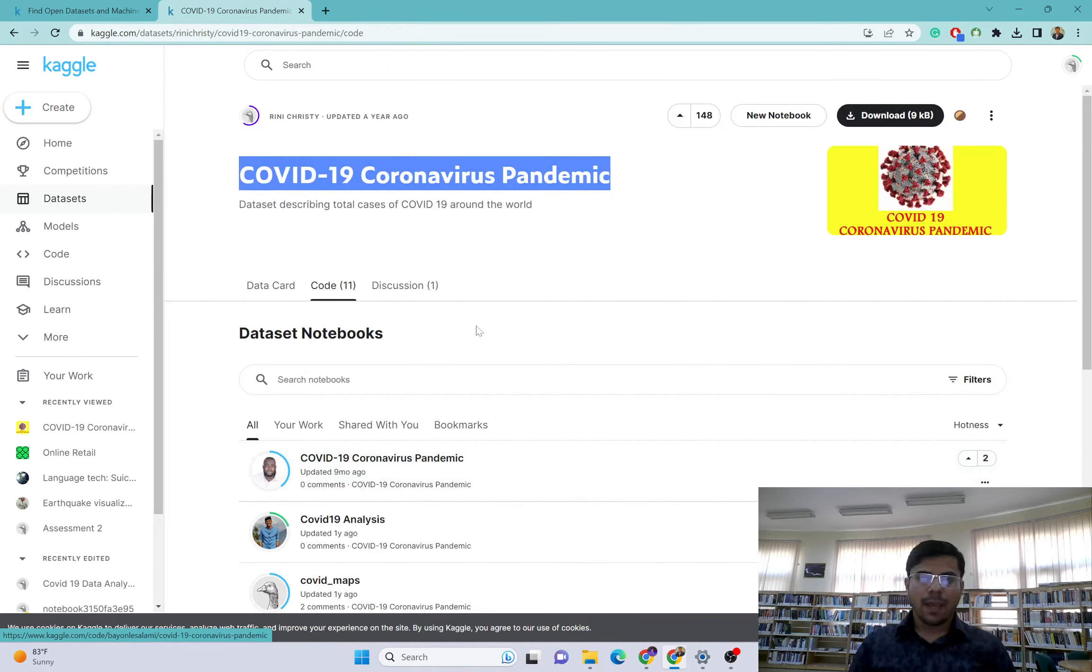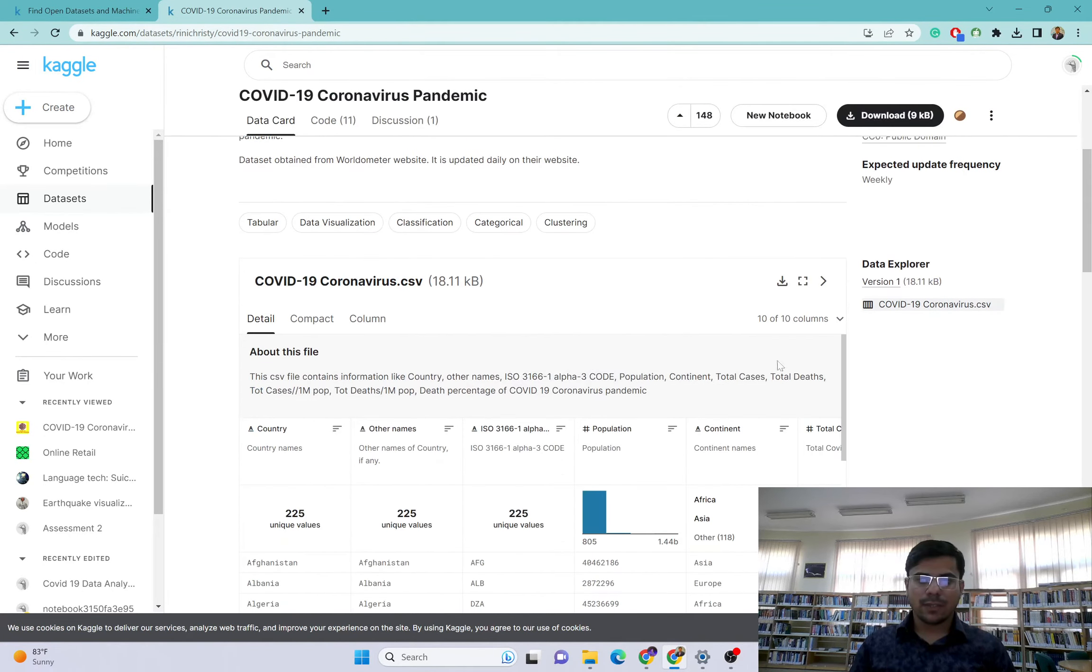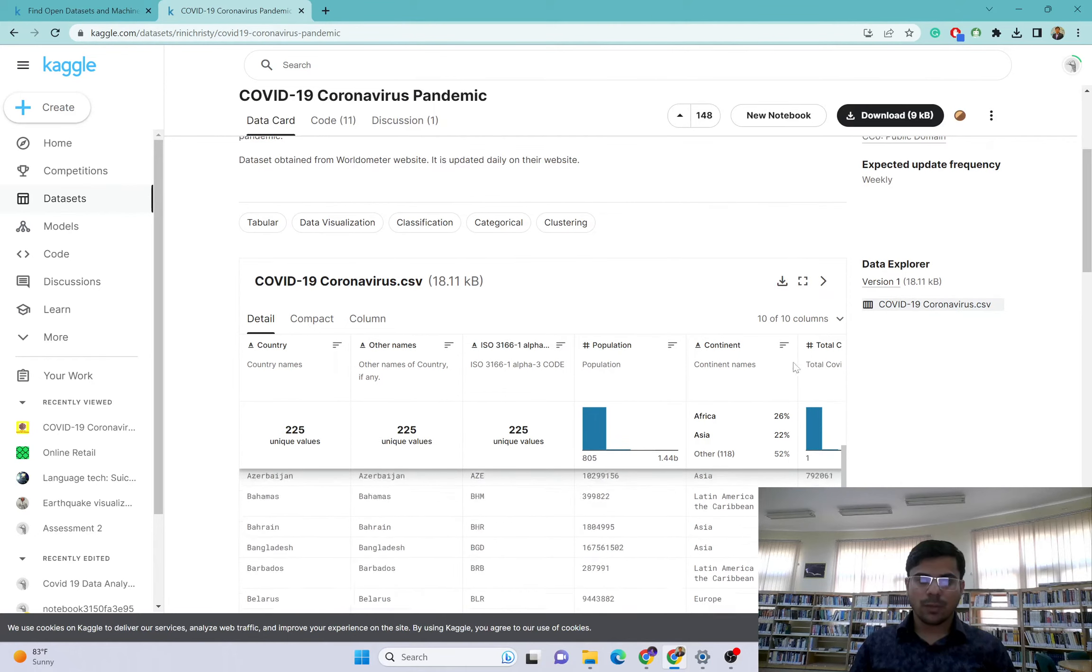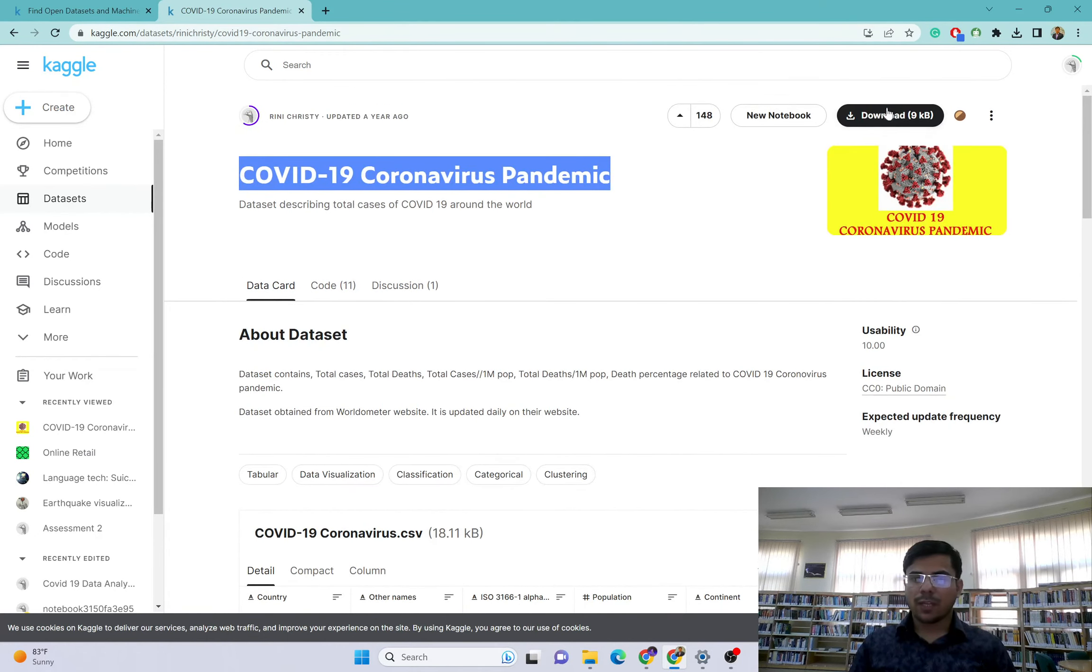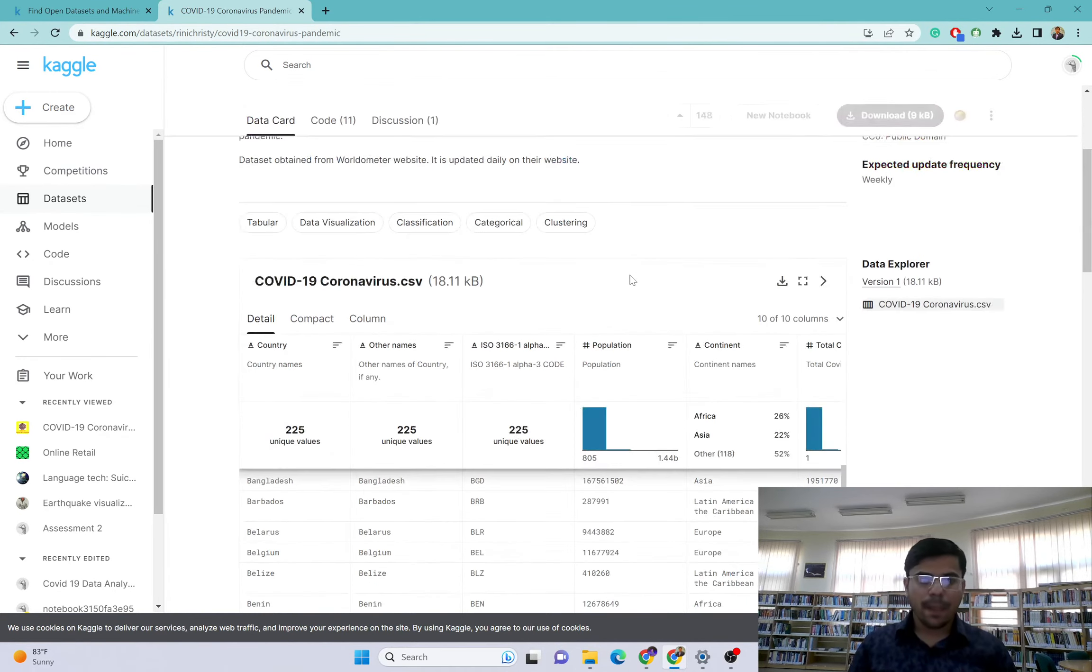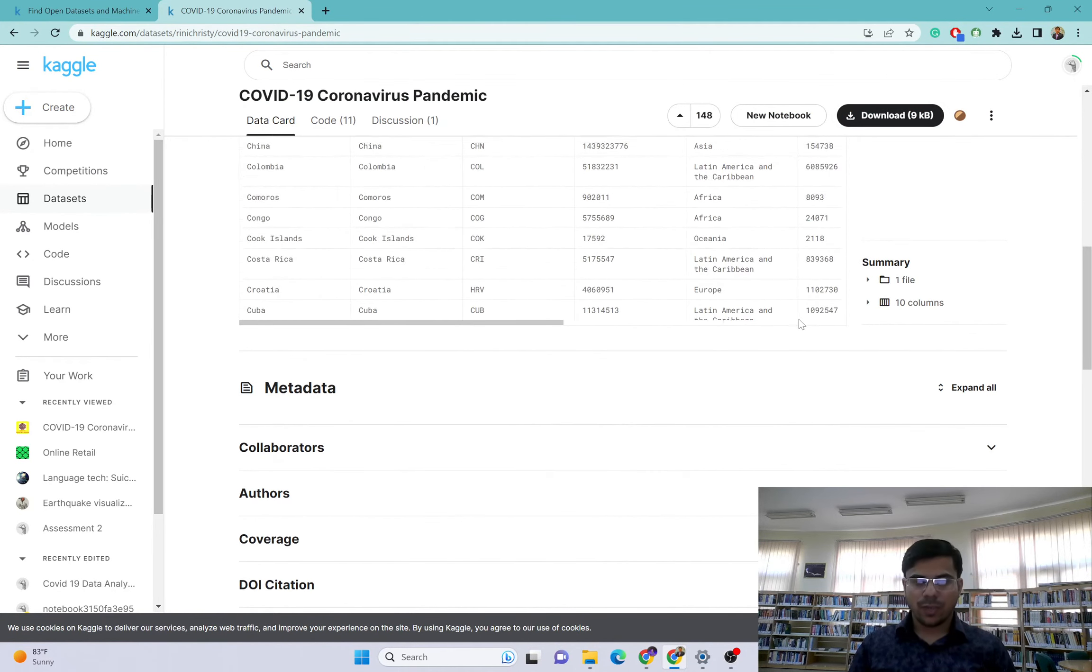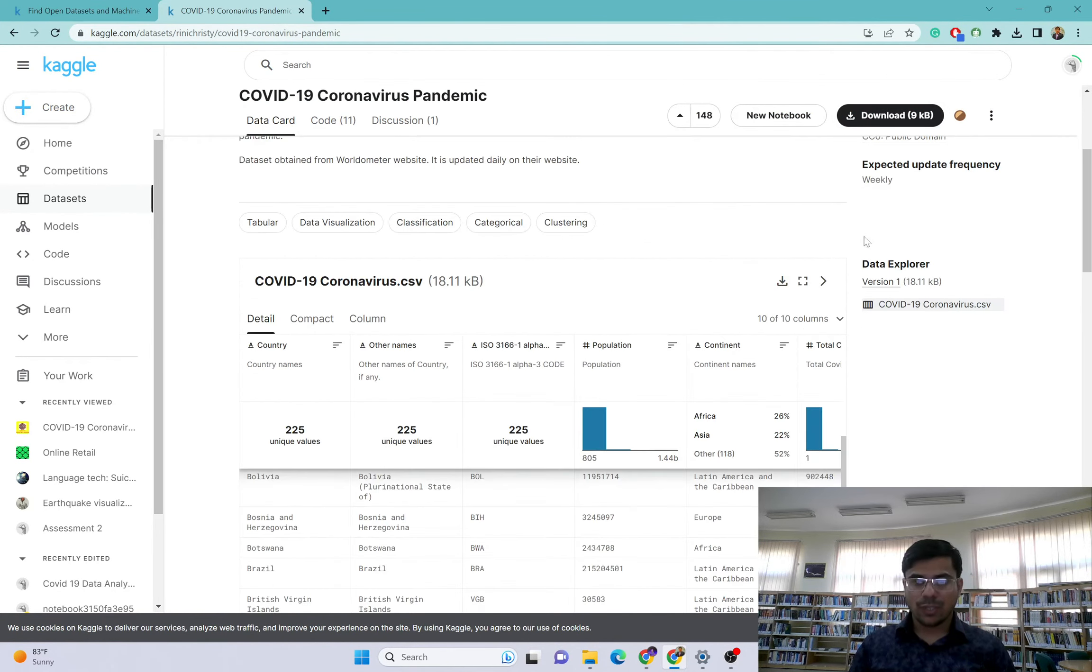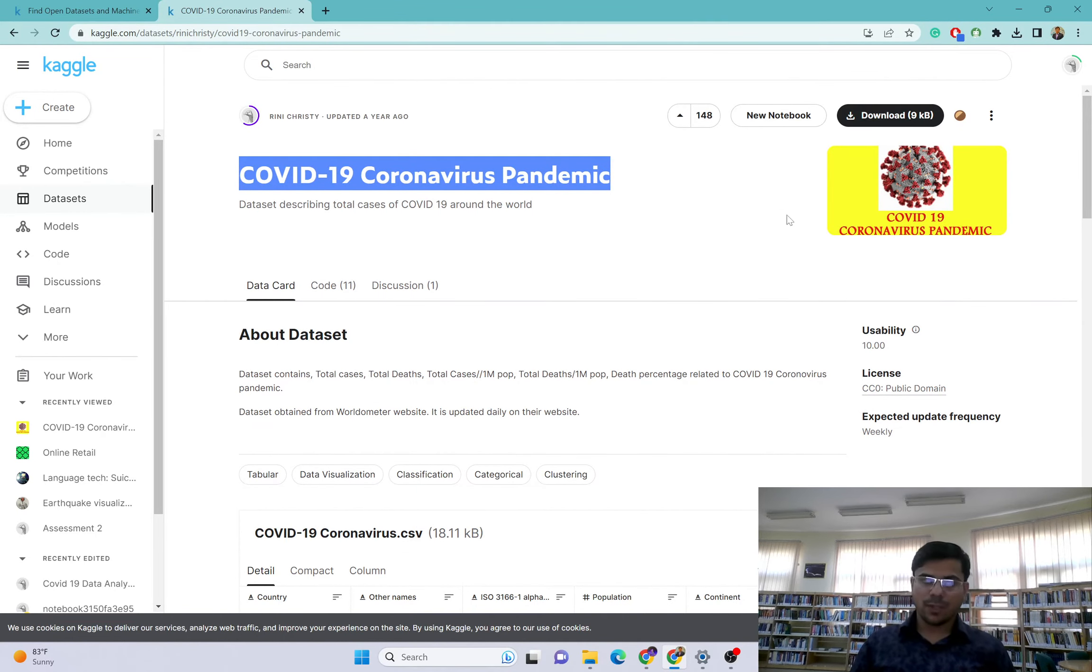You can see their notebooks - different types of analysis they have done. If I go to data card here, you can see this is the information about the data and you can even download this data from this option.